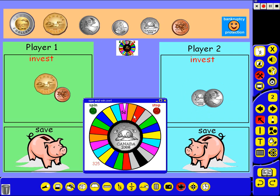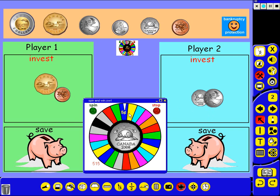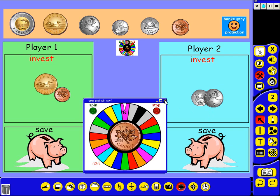And when your money is doubled, one of the sections says double your money. That refers to your investment, not to your saving. So you just have to decide whether you want to be conservative and save or you want to be risky and invest. It's a fun game for the kids to learn about money and some strategies also.